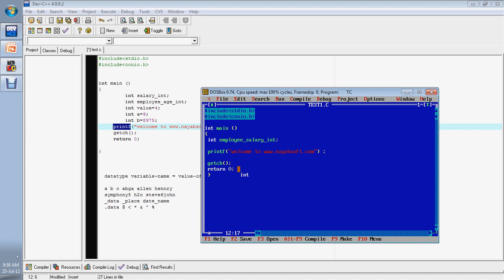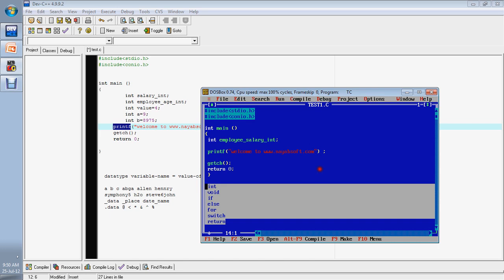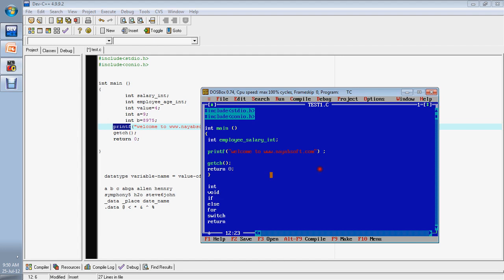What are the examples of reserved words? 'int' is a reserved word, 'void' is a reserved word, 'if' is a reserved word, 'else' is a reserved word, 'for' is a reserved word, 'switch' is a reserved word, 'return' is a reserved word. But if a word is not reserved, it will be shown in regular letters — like 'Harry', which is not a reserved word. So all reserved words have predefined meanings, and with the passage of time I will teach you about each and every reserved word.